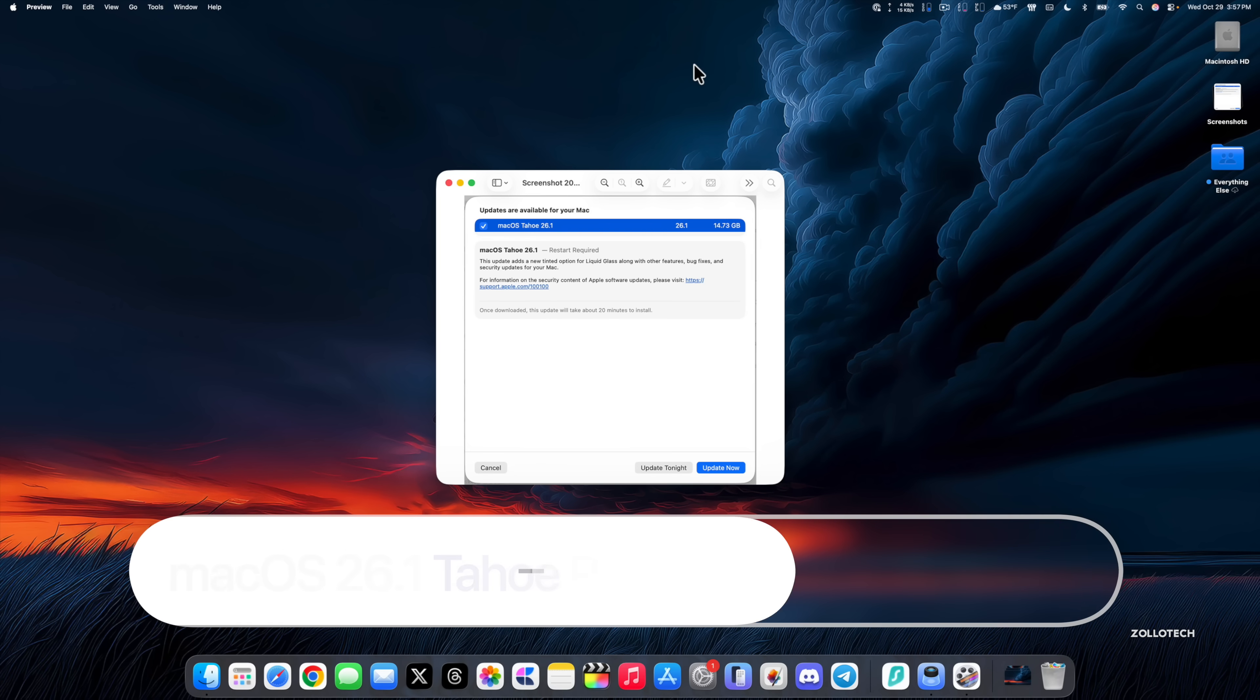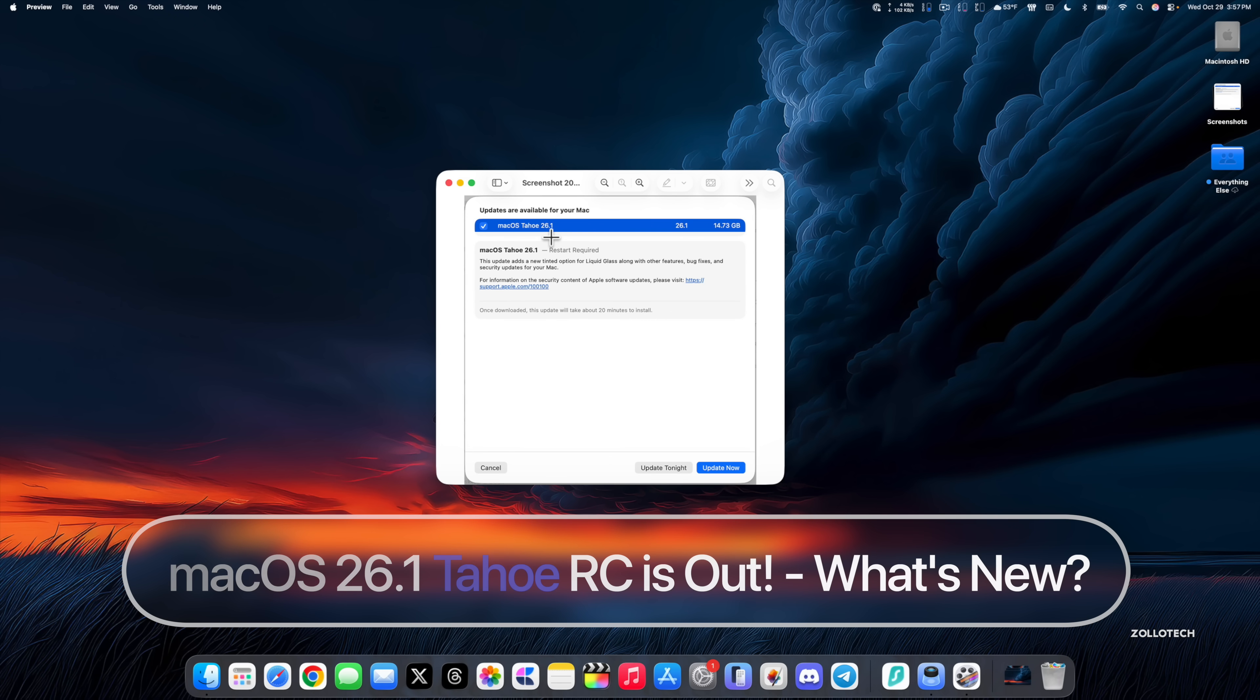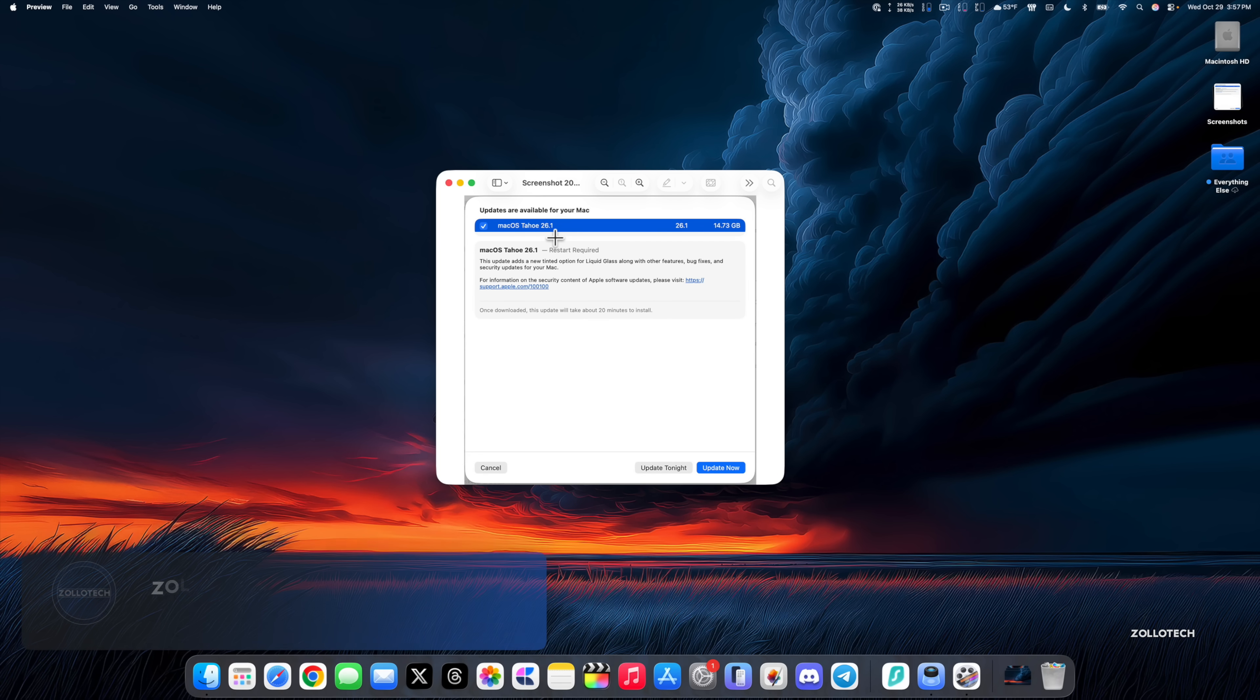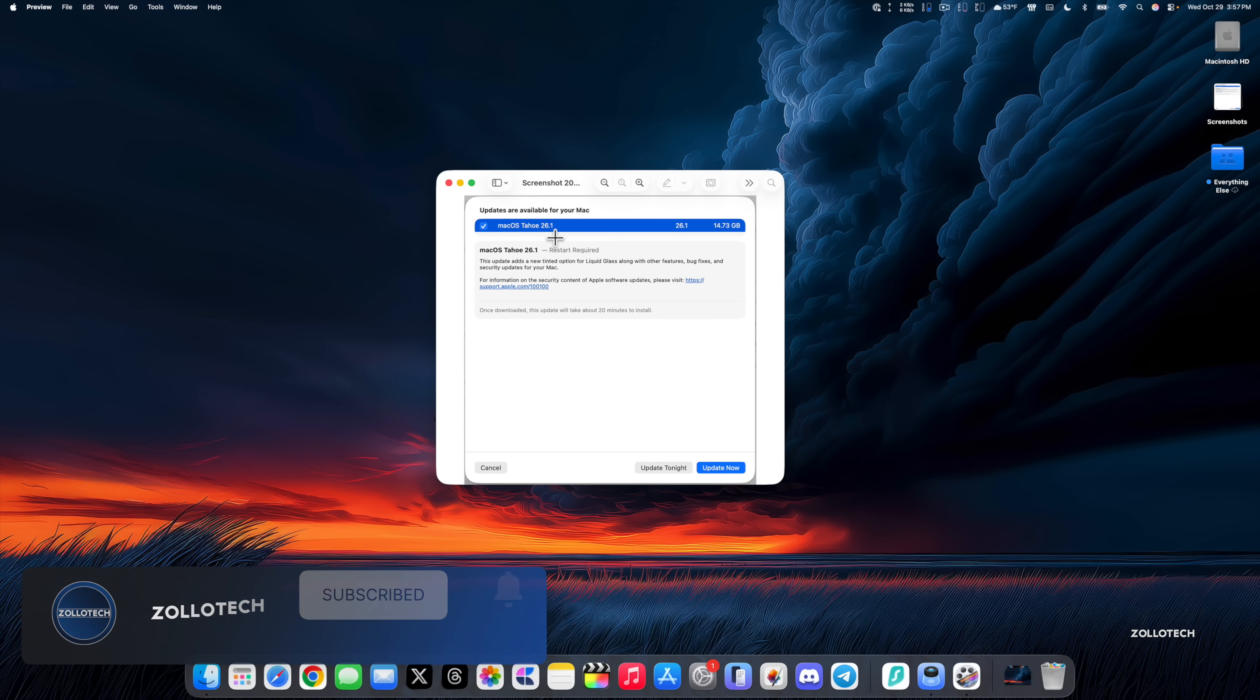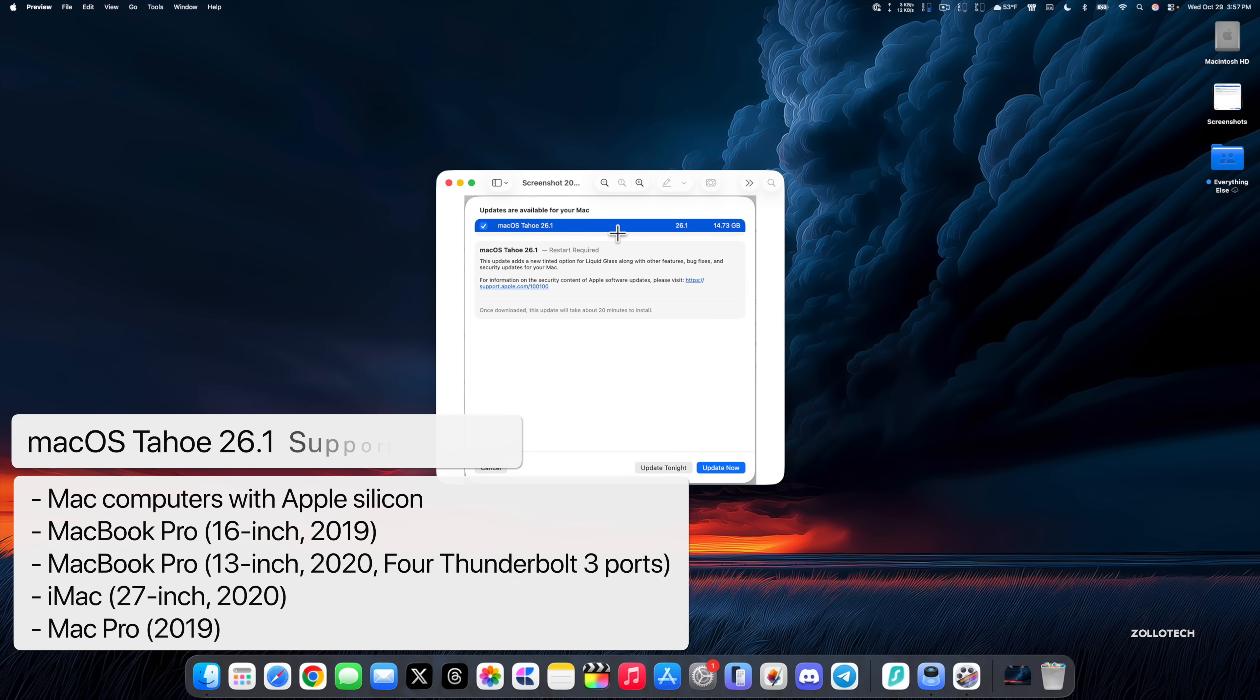Hi everyone, Aaron here for Zollotech. Yesterday Apple released macOS Tahoe 26.1 RC, or Release Candidate. A Release Candidate is the final version released to developers and public beta testers before it's released to the public. If there's no additional issues, this will be the version that's released to the public, but if there are additional issues, we'll have an RC2 or a different build when it releases.